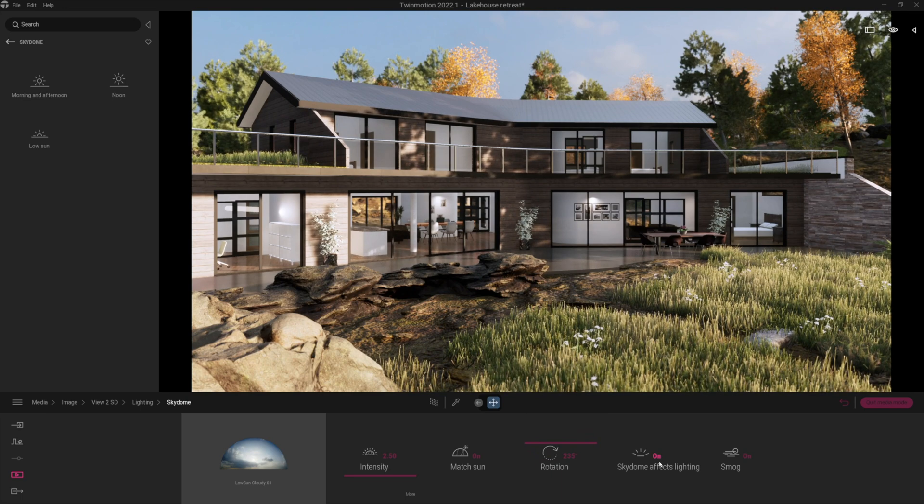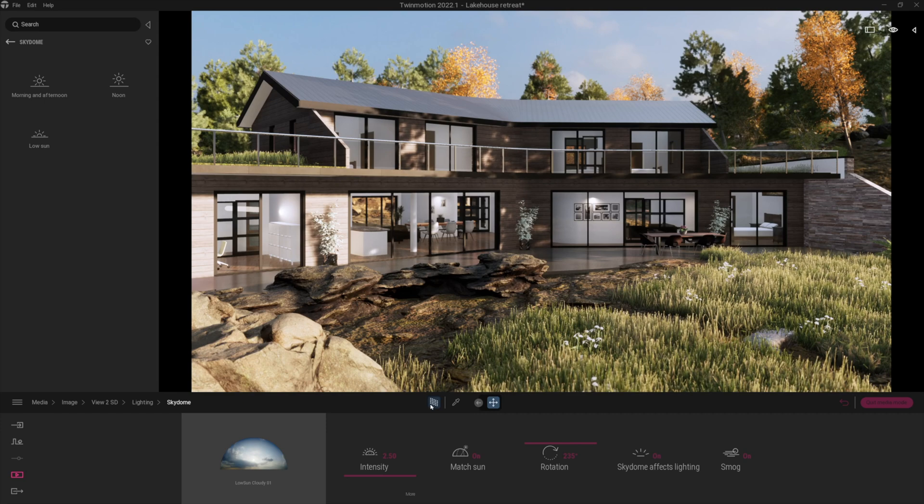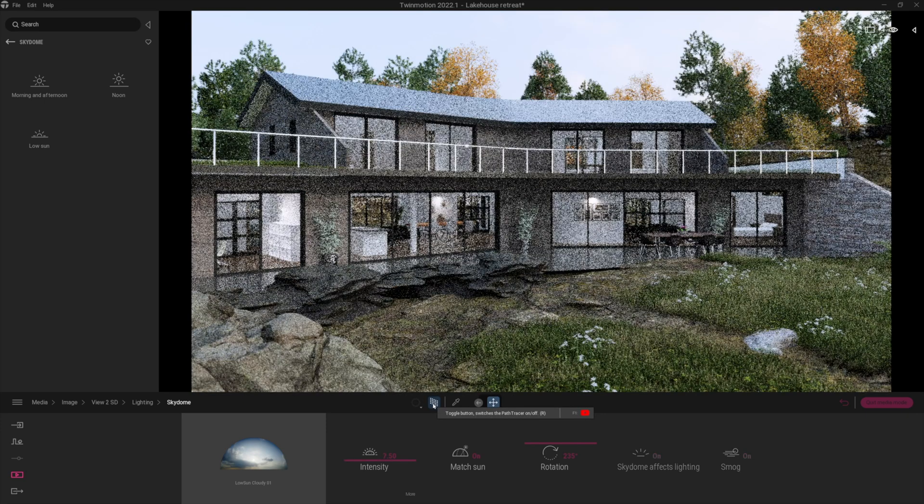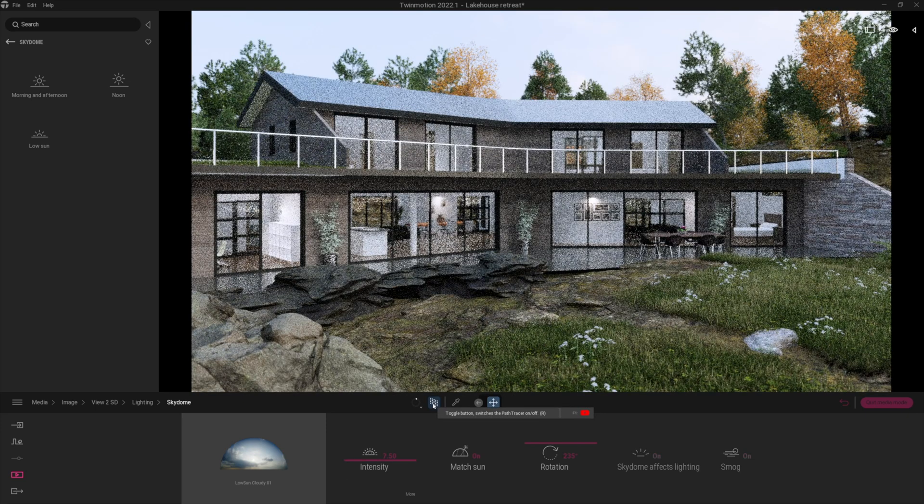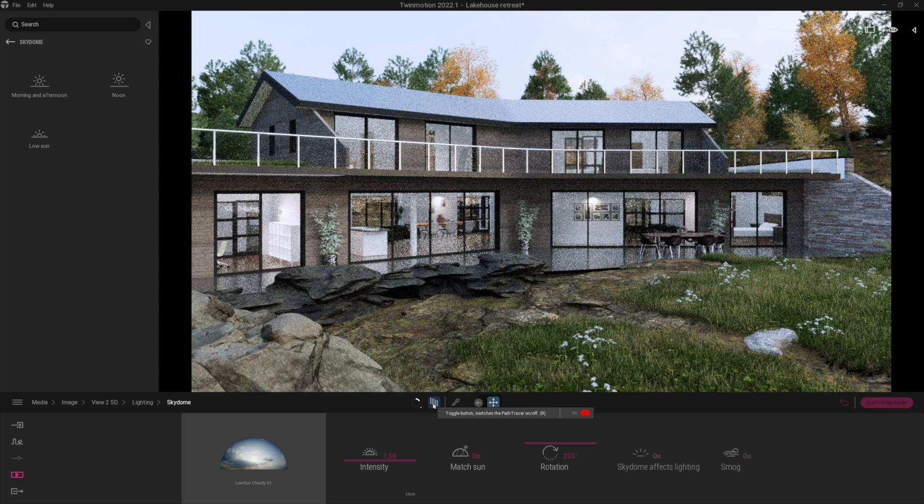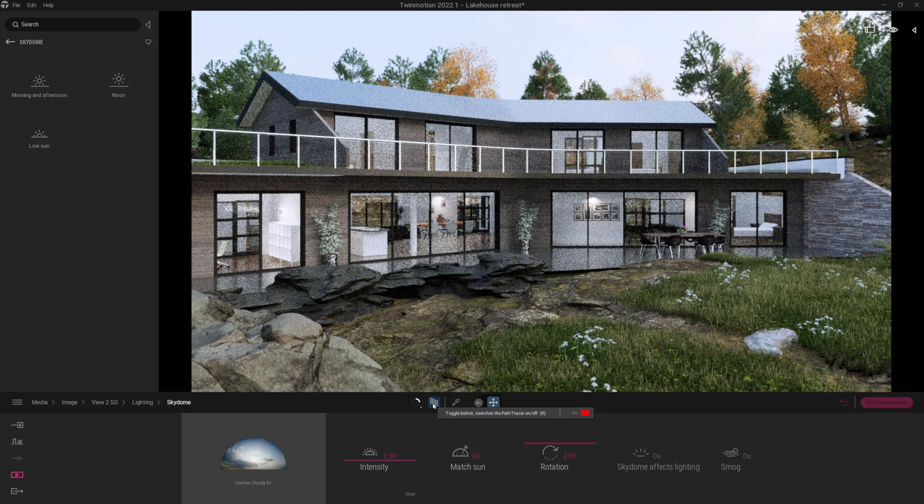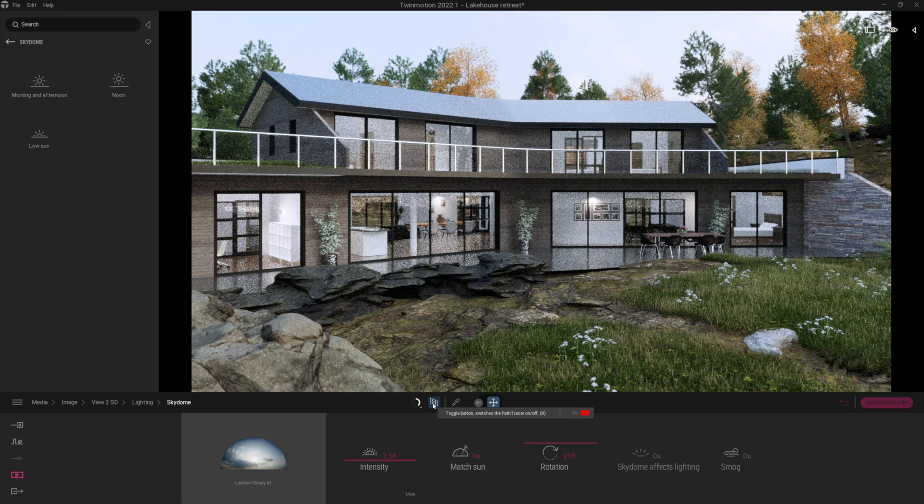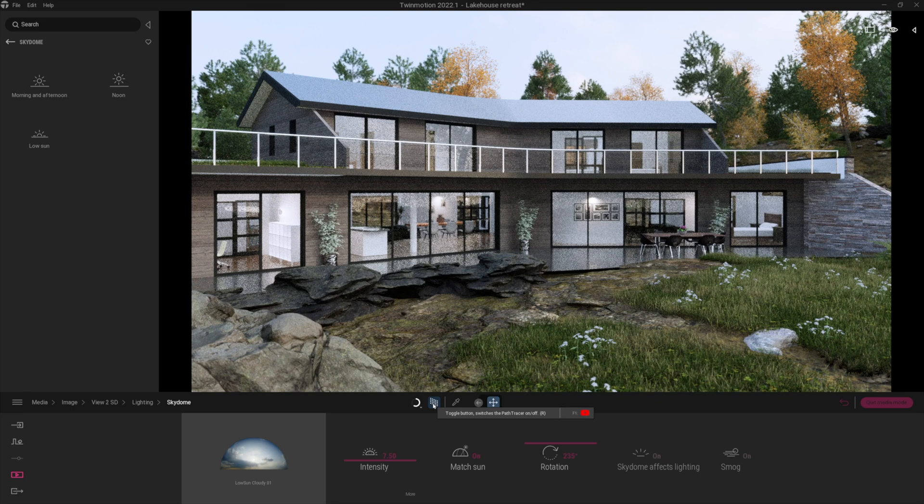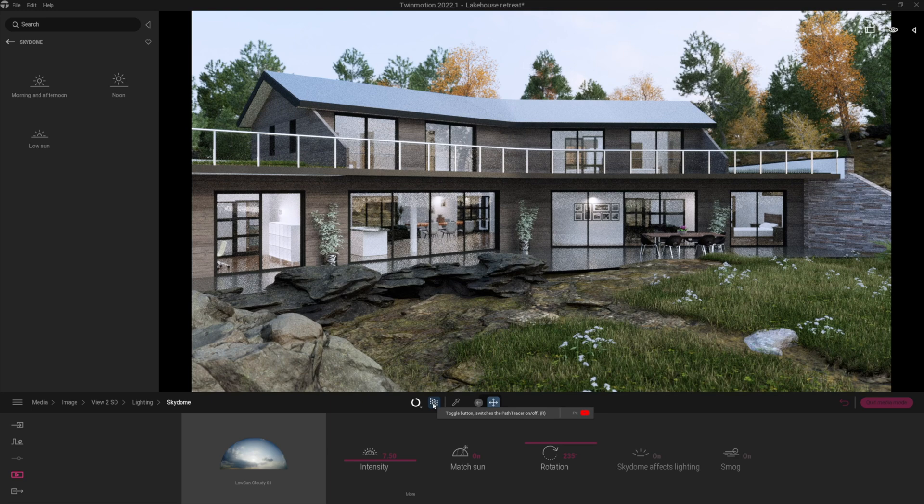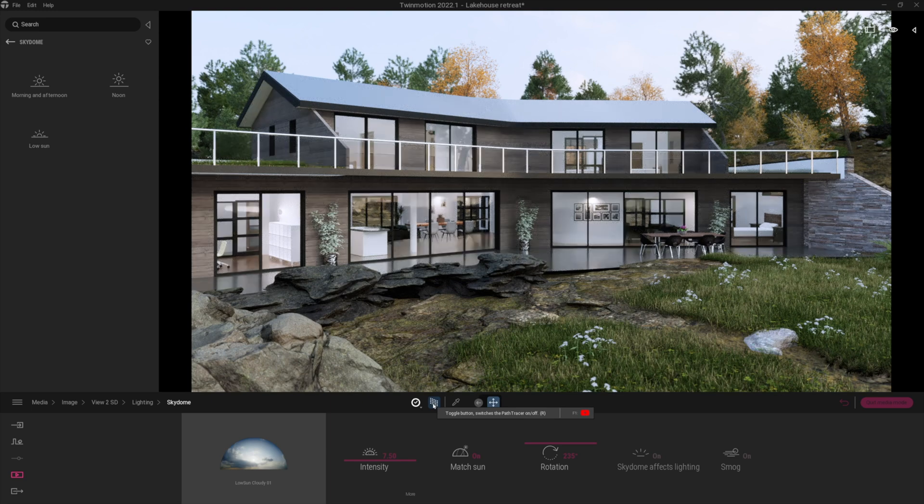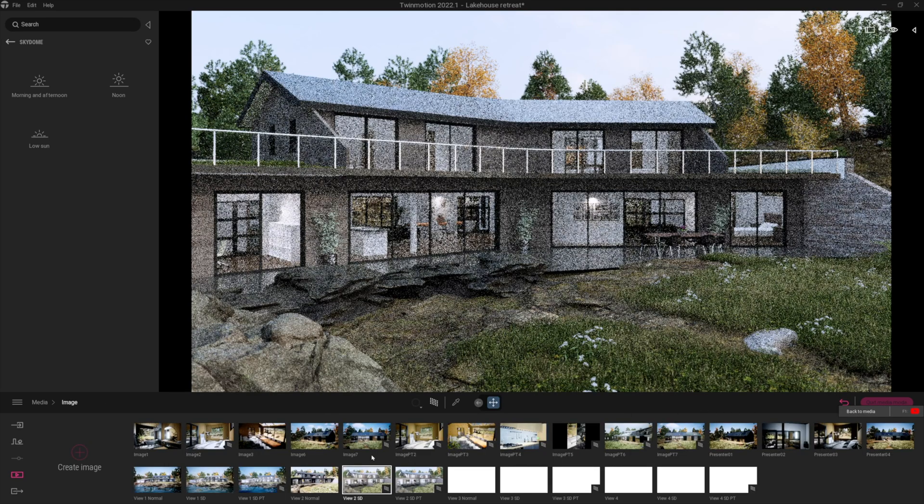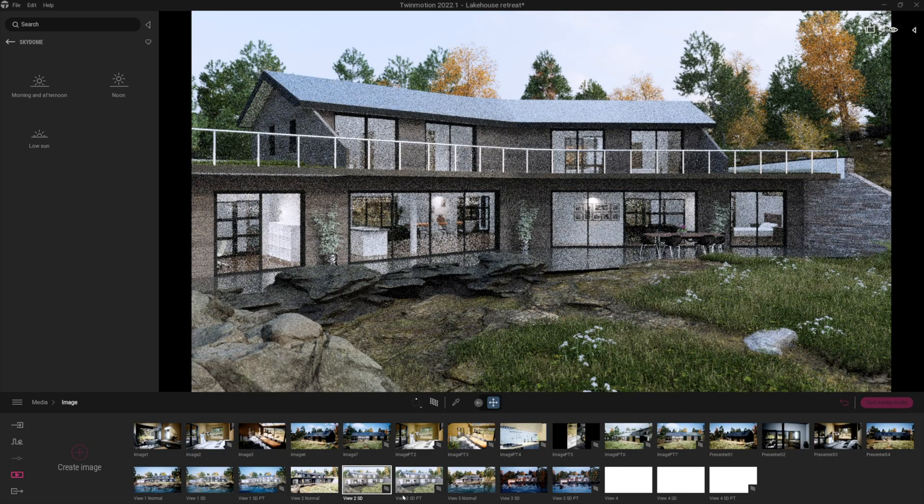Now you will notice again if I just enable the path tracer, suddenly the image renders in the path tracing with just so much more detail. This is on low samples so by the time you actually crank up the sample number, maybe render a 4K image, it will take longer of course but you're going to get an absolutely beautiful rendering. Just wait for a second while it finishes. There we go, the denoiser kicks in and that's the kind of quality that I'm getting out of Twinmotion now all day long with the new path tracer and the new skydomes. Really really nice image.